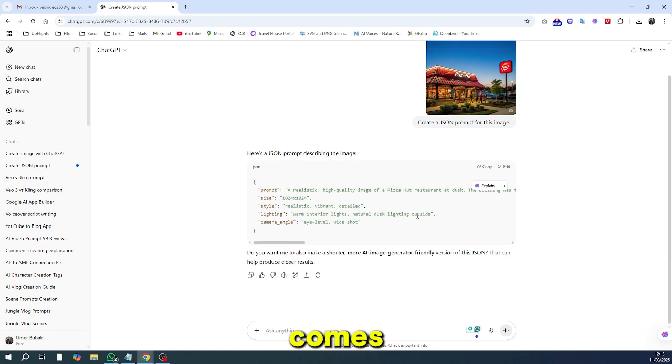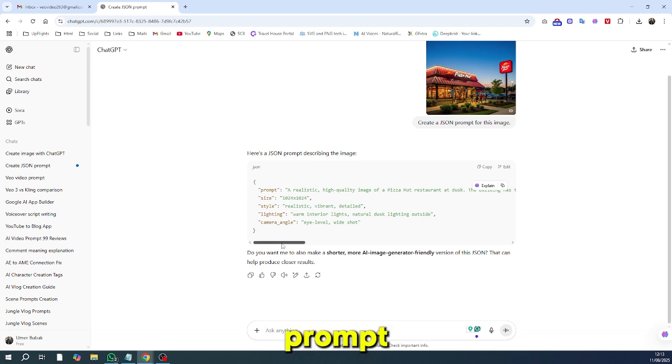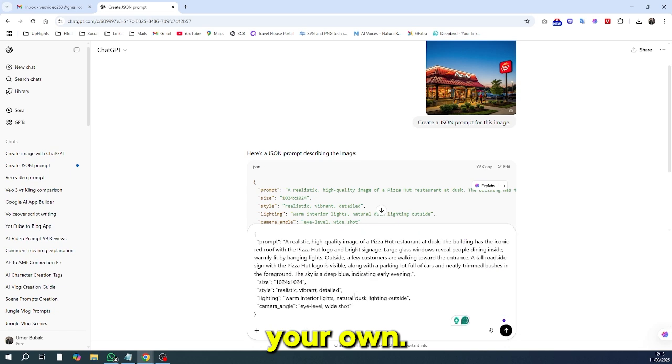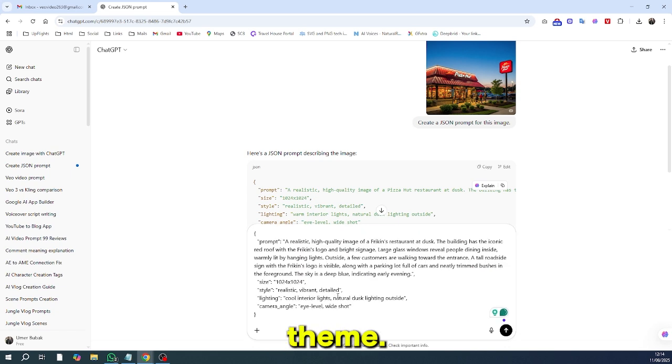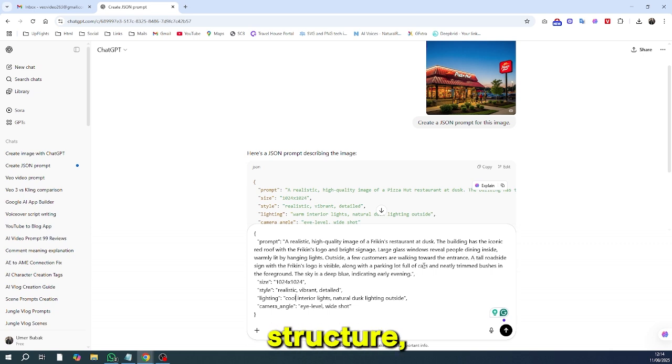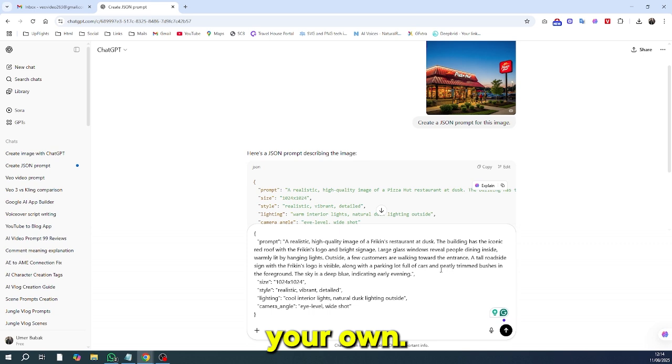Now comes the fun part. Look at the JSON prompt and change the details you need. Swap the brand name with your own. Change the colors to your theme. Replace objects or text with your message. This way, you're keeping the same design structure but making it your own.